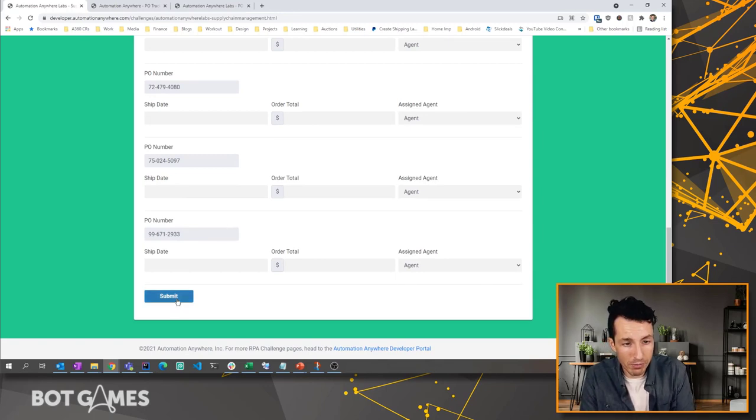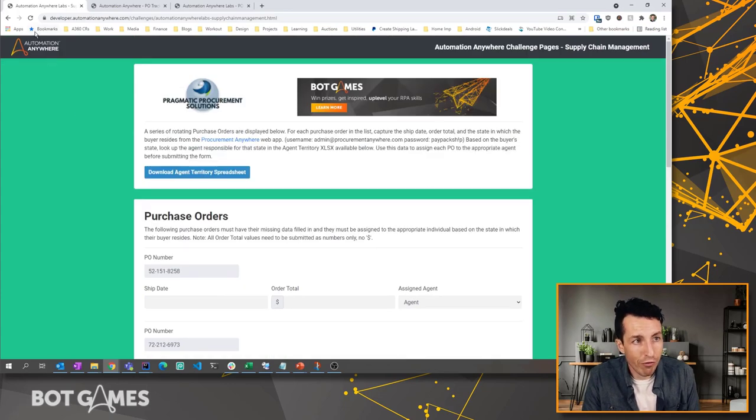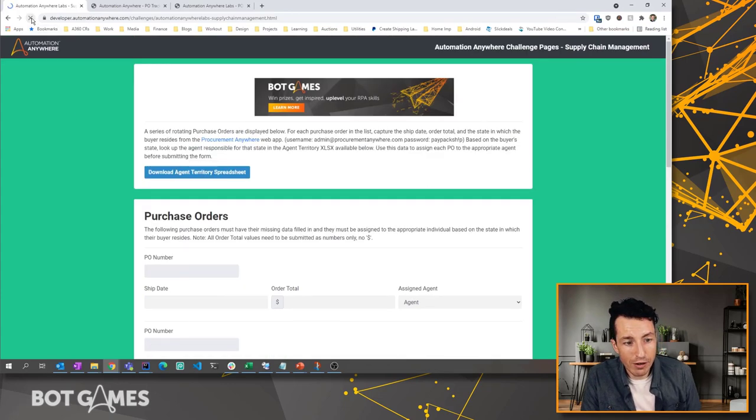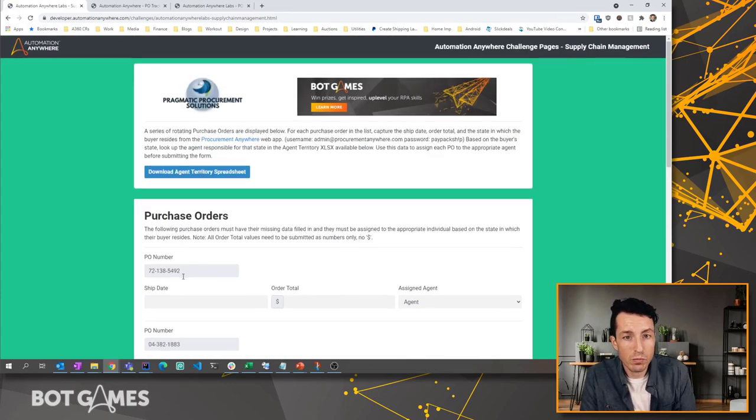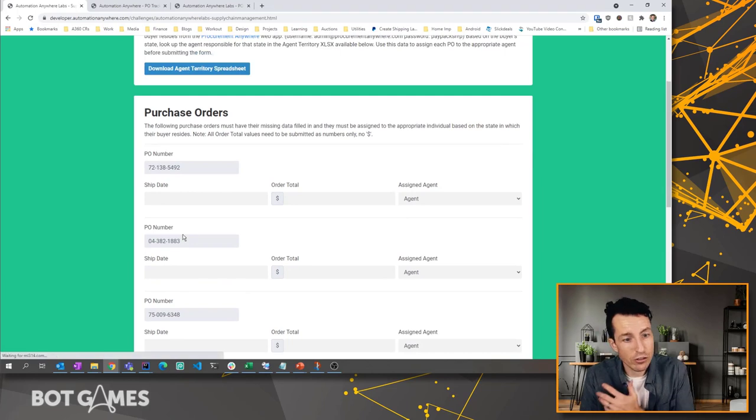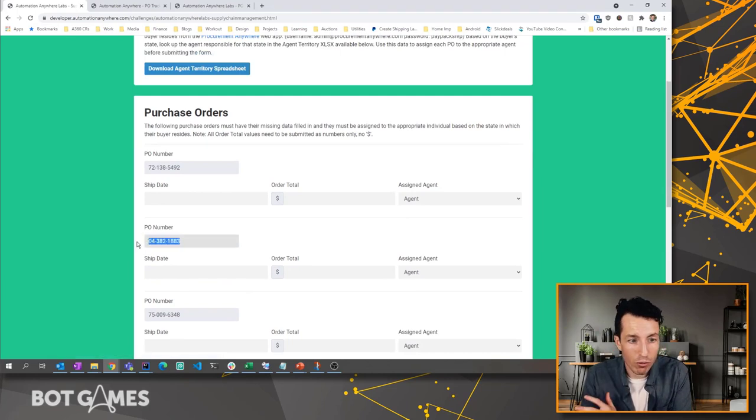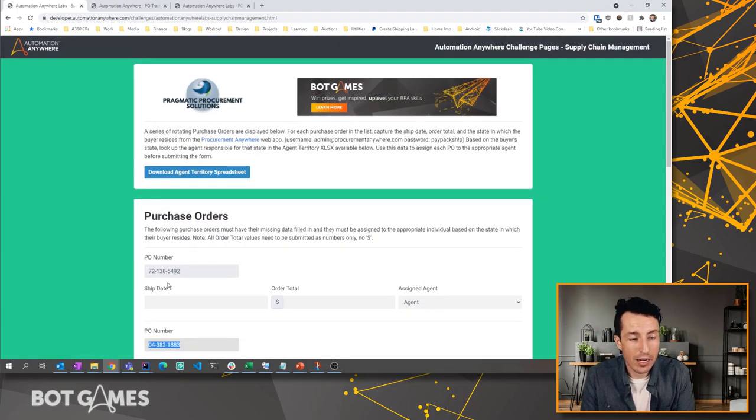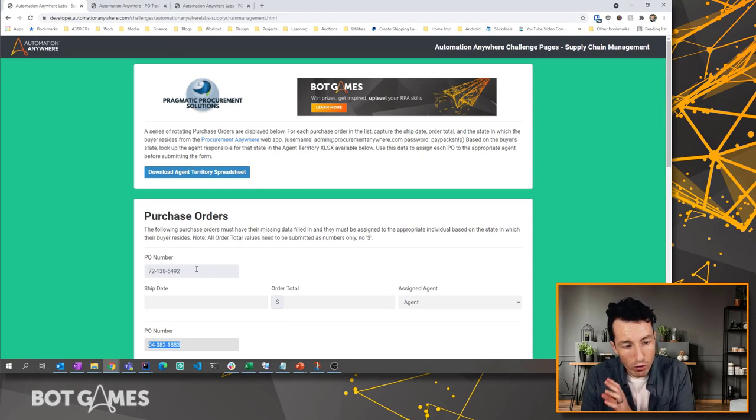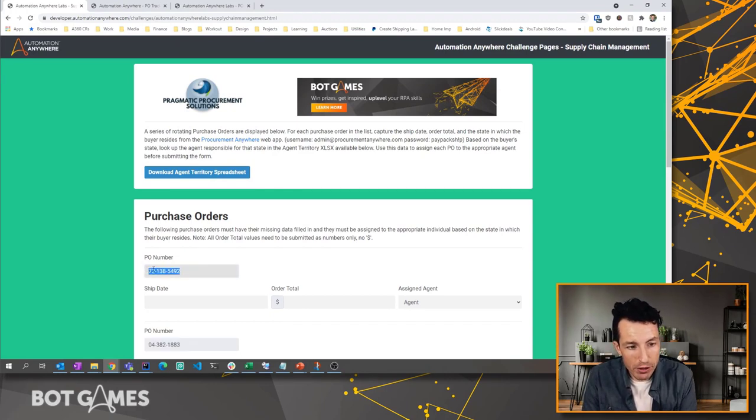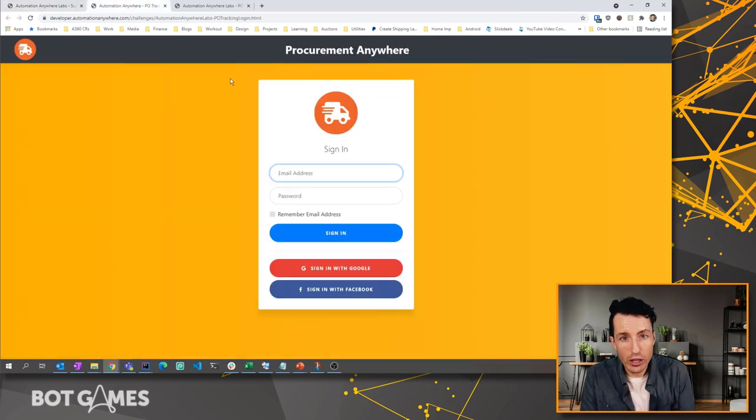So in this case, you're only hitting submit once. If I refresh this, notice that I'm getting different PO numbers every single time. So I can't just pre-program it for a certain set. I'm going to get a new set of PO numbers every single time. Now what do I do with that PO number? I'm going to copy that real quick for an example.